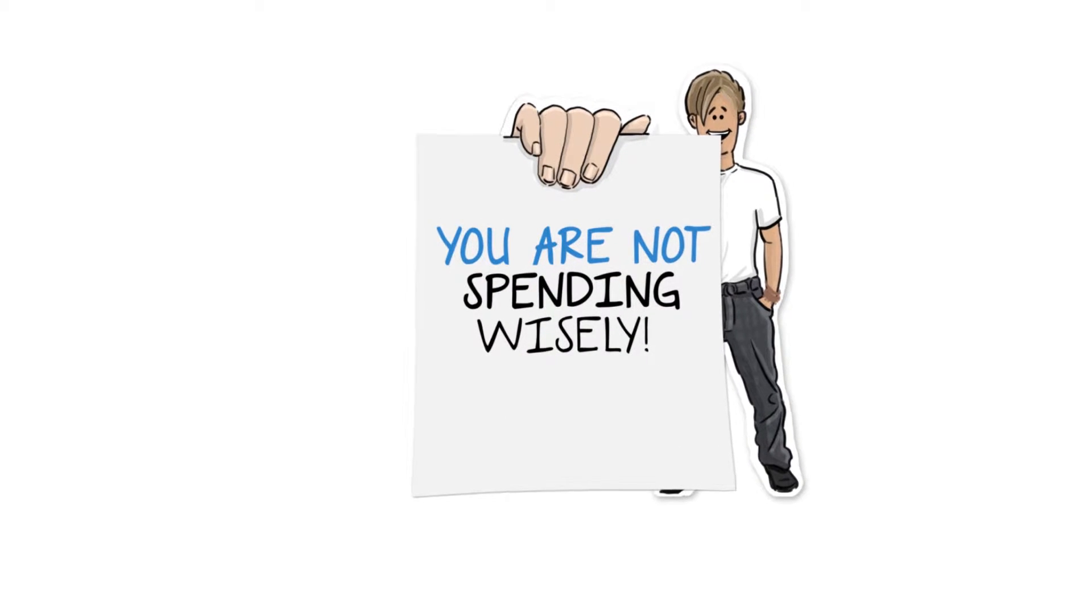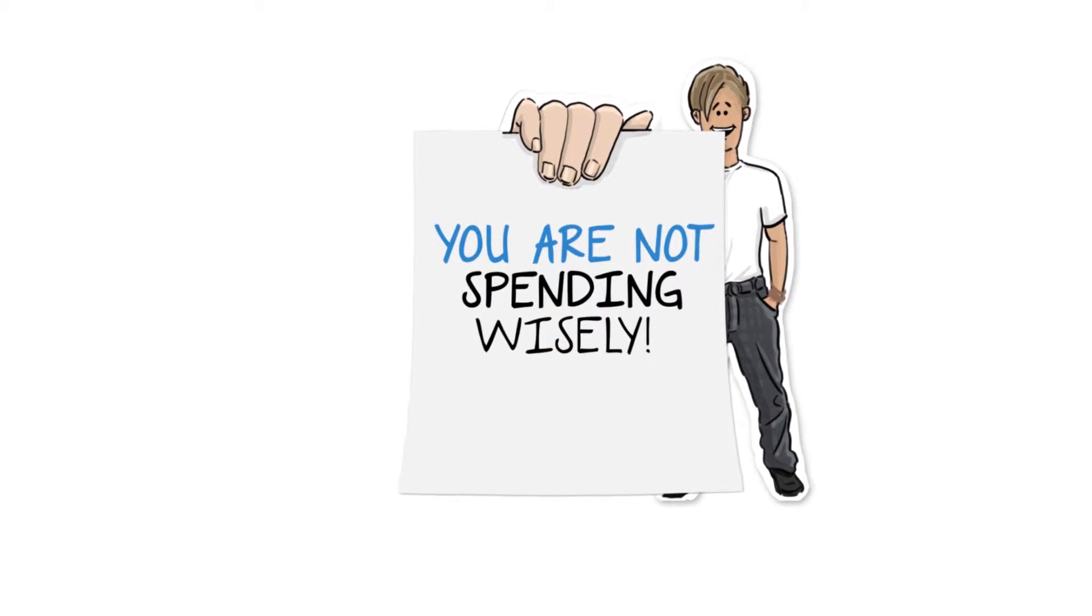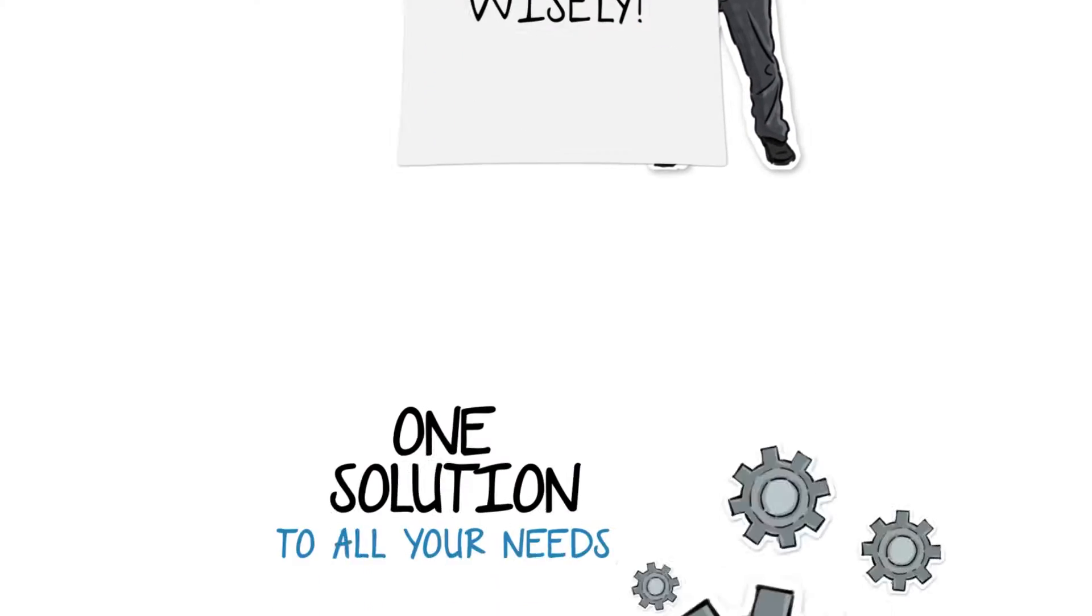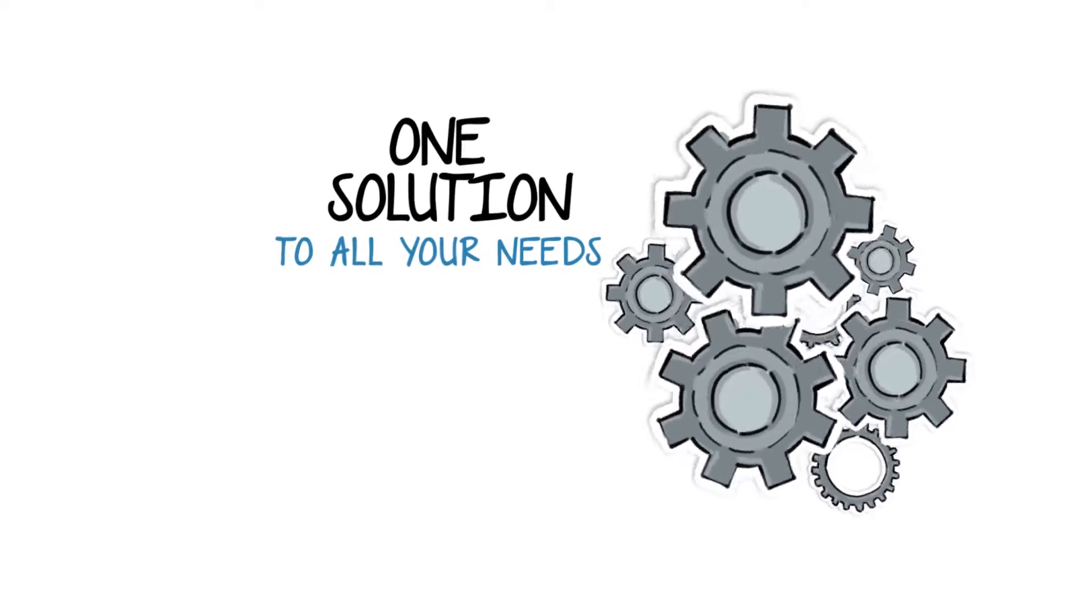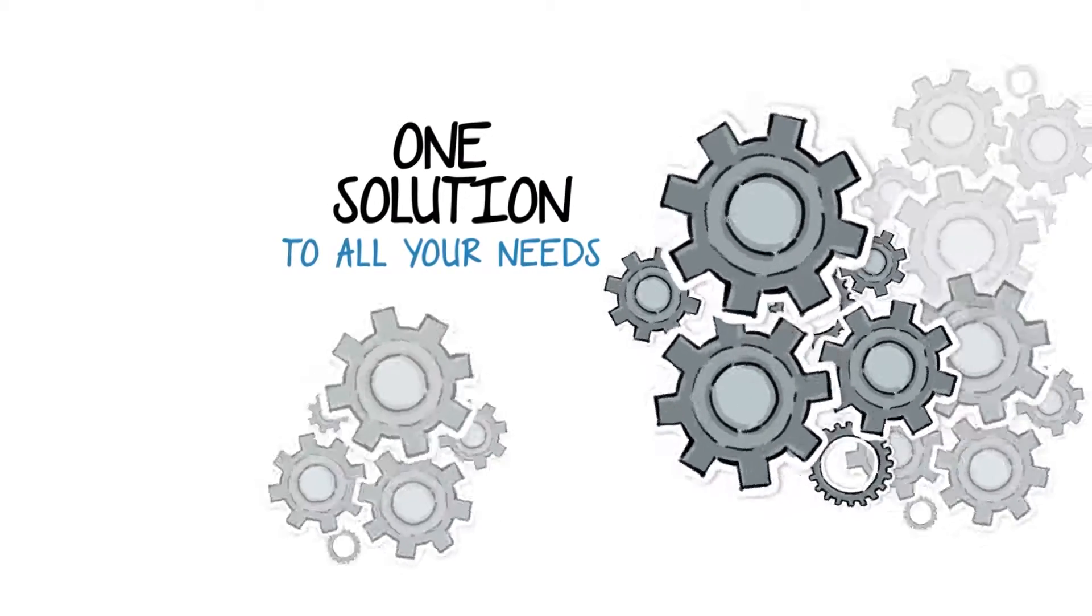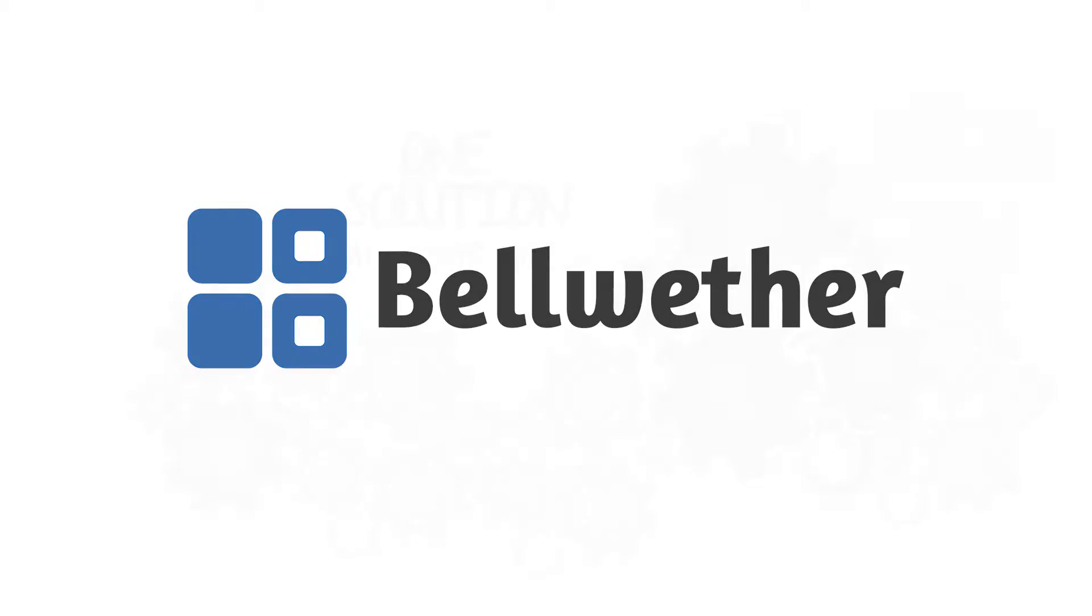You deserve a solution that simplifies your life and provides you one solution to all your needs. Say hello to Bellwether Purchasing Manager, BPM.